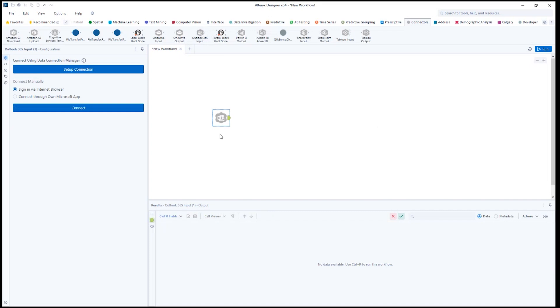With the Outlook 365 input tool, you can connect through Data Connection Manager. You can also manually connect, either signing in through your browser, or you can use your client ID, client secret, and tenant ID from your Microsoft app.